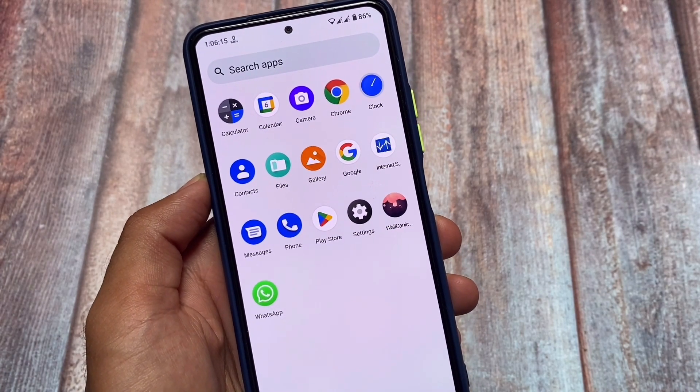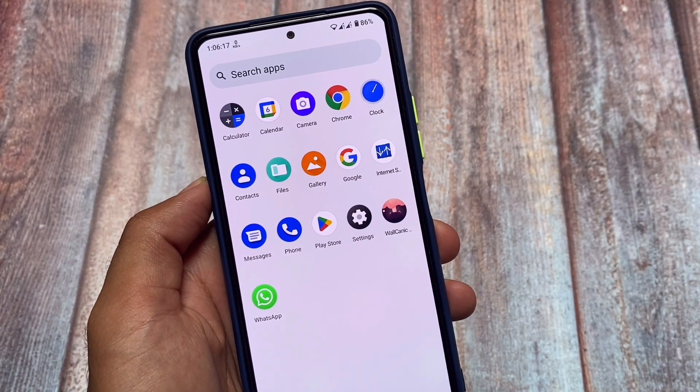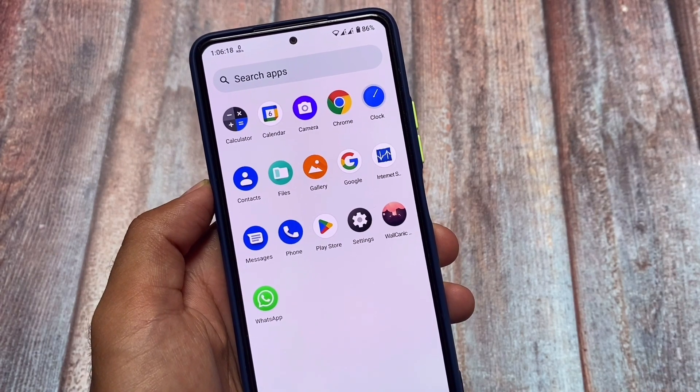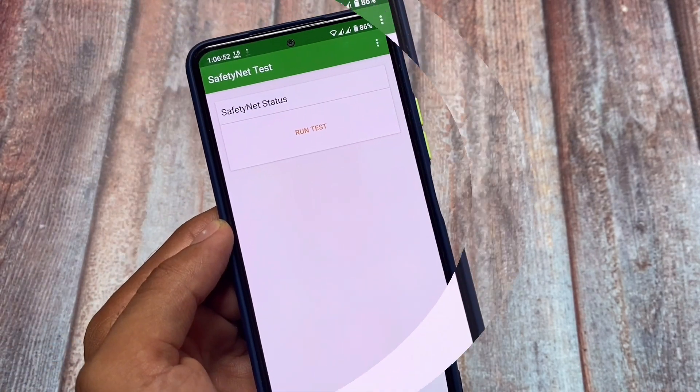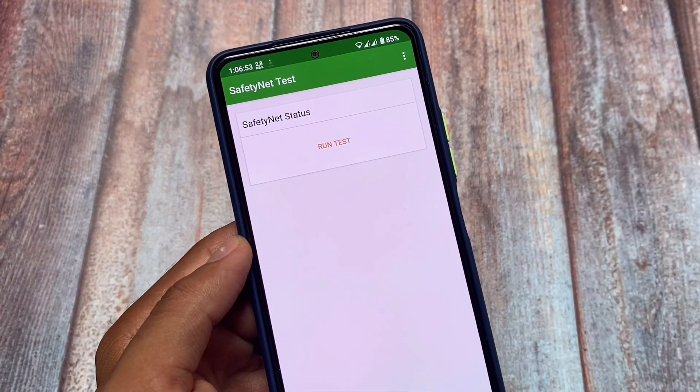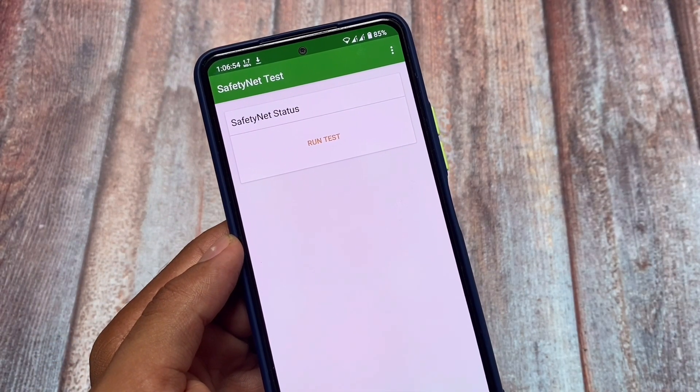Moving on to the app drawer — if you notice, the icon pack is also something different. The icon pack is inspired from POSP, the Potato Open Source Project custom ROM.